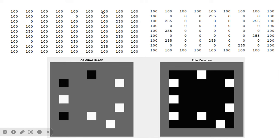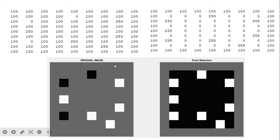Consider this 8 by 8 image where the background is 100 (gray). Some points are zero (black) and some are 250 (white). There are a total of eight points (three plus three, plus two others). When we apply the mask, detected points are set to 255. After applying the mask, we find that all eight points get detected. The absolute operation enables detection of both bright and dark points.